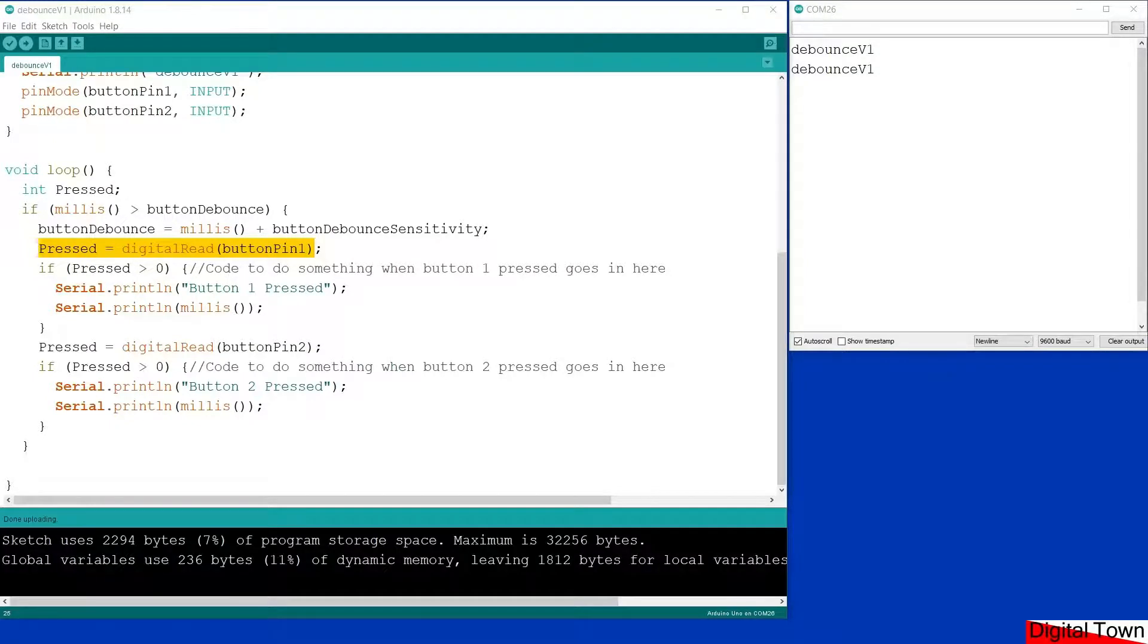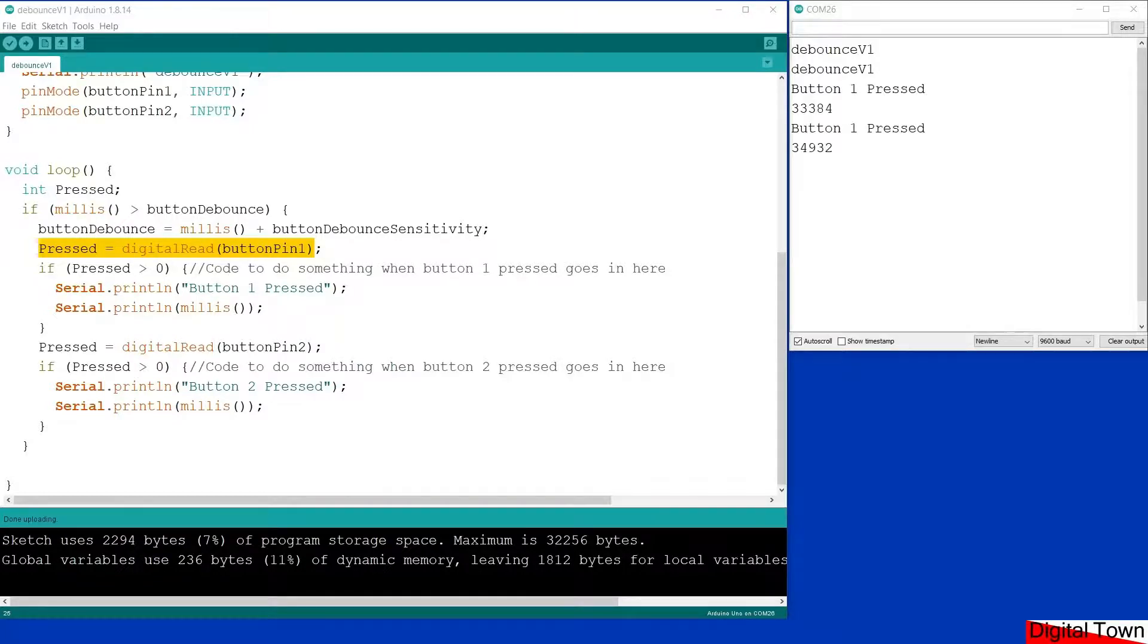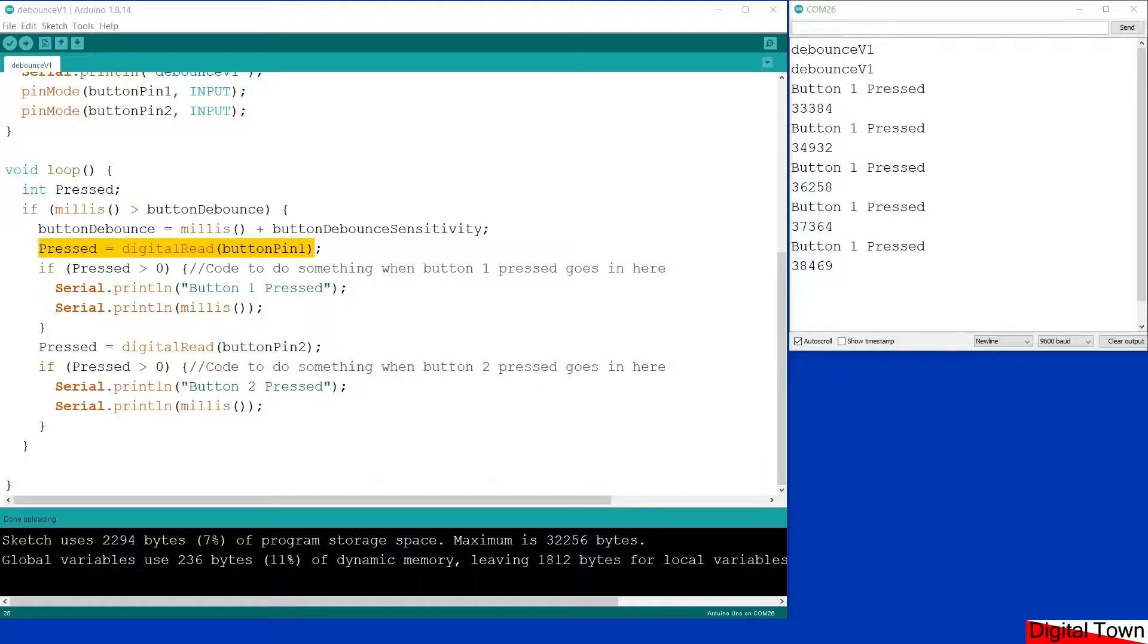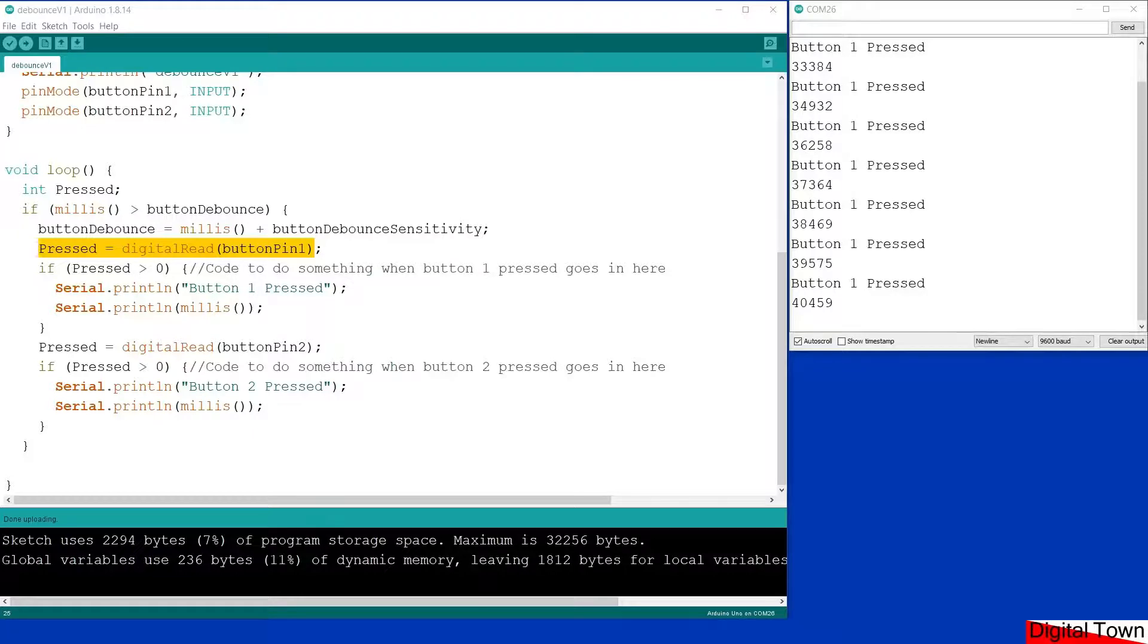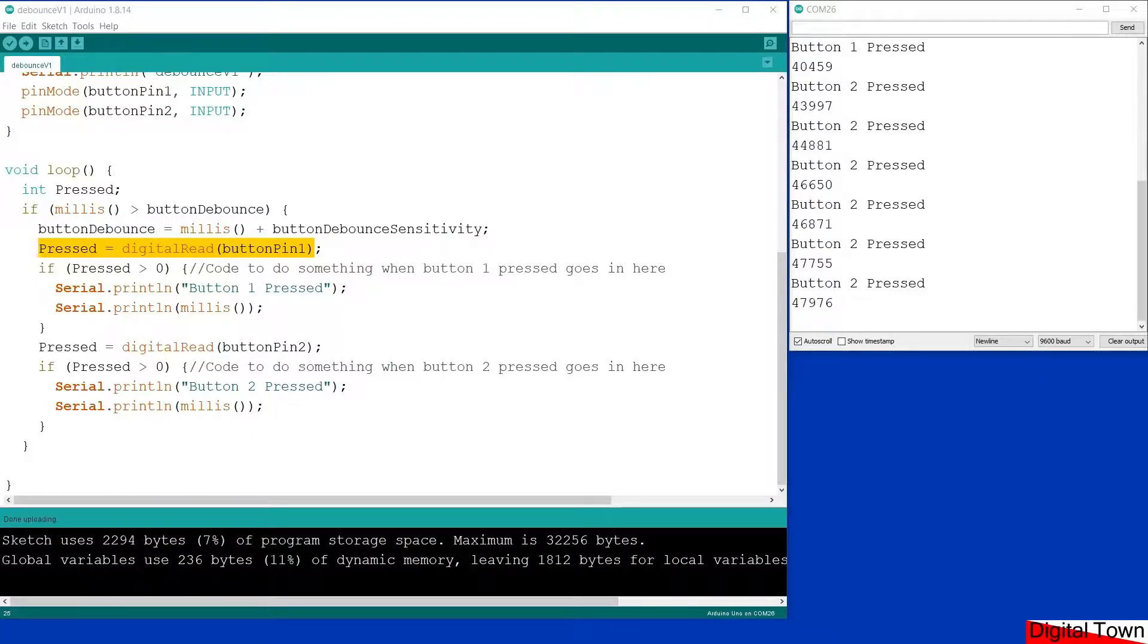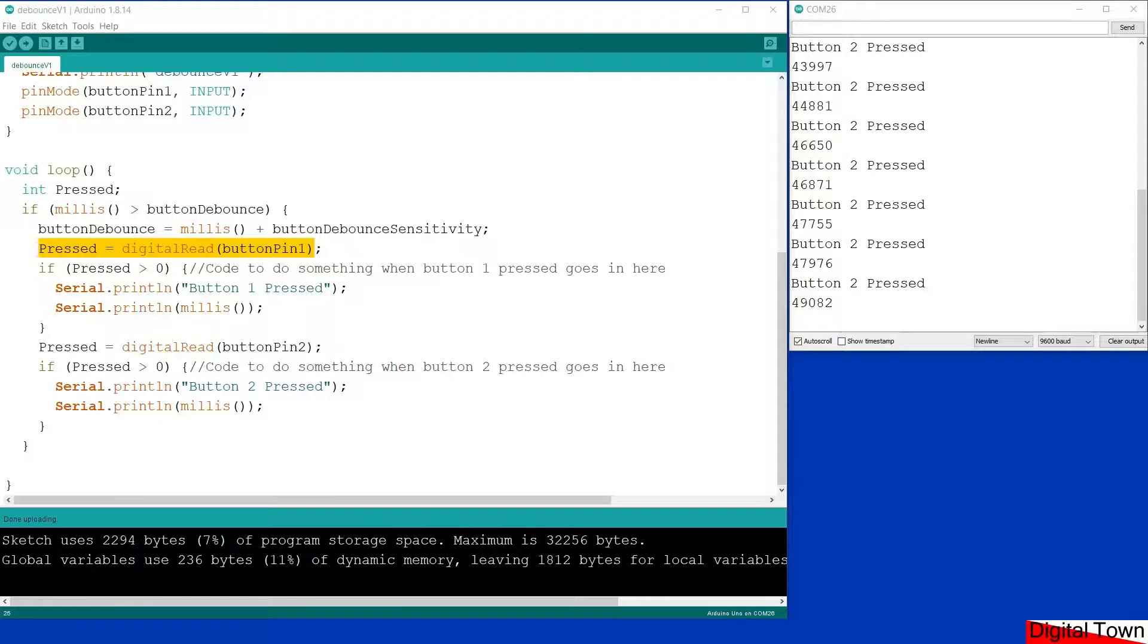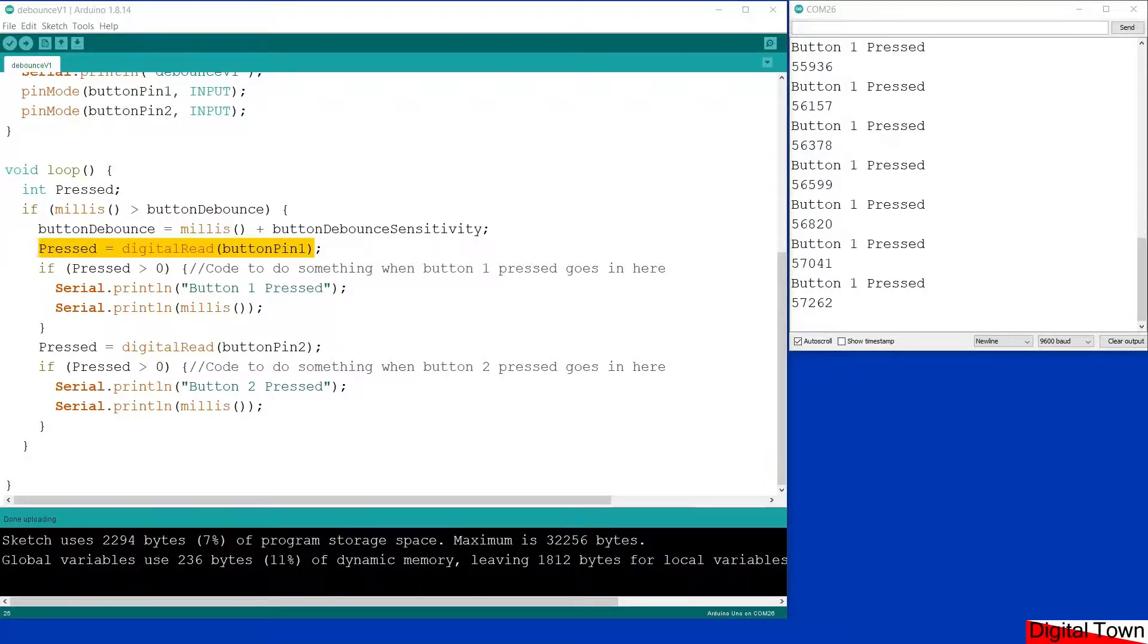If I press button one quickly, as you can see now I'm pressing it once and again and again, I only get a single value recorded. Doing the same with button two, as long as I don't hold the button down for too long it'll be fine. Now I'm going to press button one and hold it down, and as you can see you still get multiple readings.